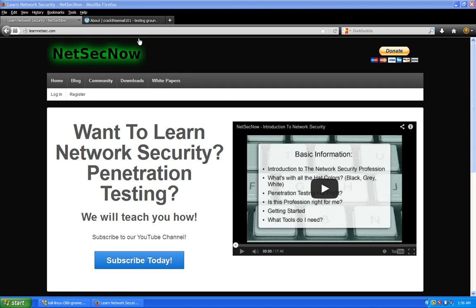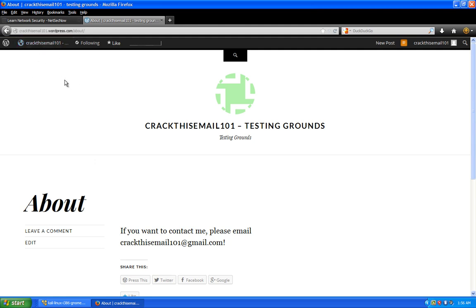I set up a dummy email address at Gmail and a dummy WordPress website. Let's say this is our customer's company website and we're trying to do a password audit on them. We couldn't crack their website, couldn't find any SQL injections or cross-site scripting attacks — zero. They're using WordPress, the most current version, everything's up to date, all plugins up to date. We couldn't really find any way in.